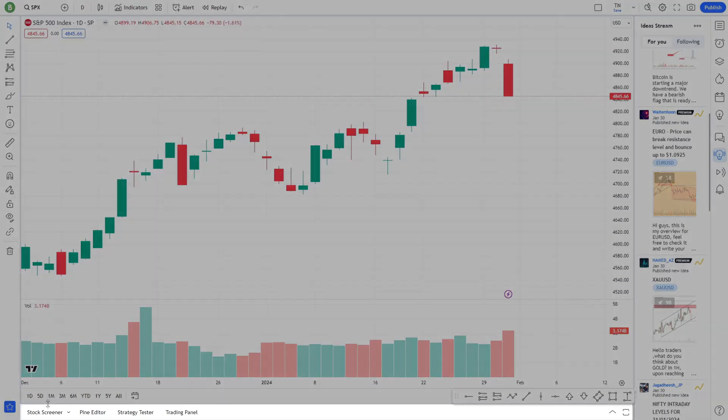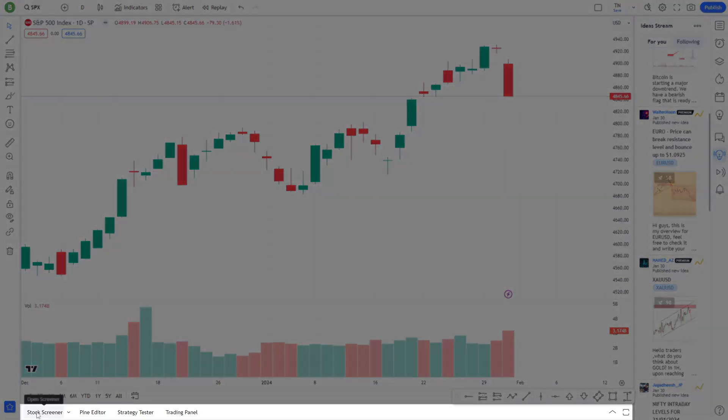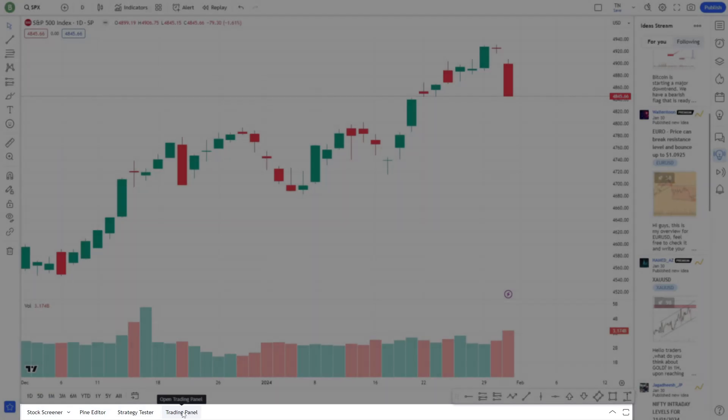Lastly, let's not overlook the bottom panel. Here, you'll find tabs for accessing Stock Screener, Pine Editor, Strategy Tester, and more.